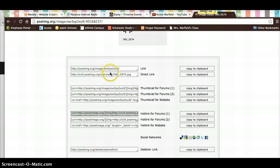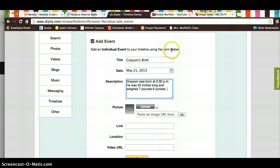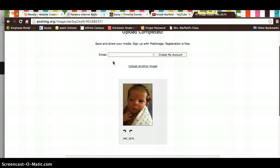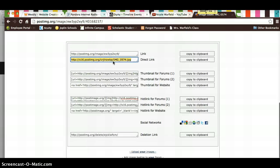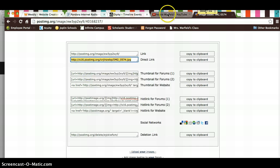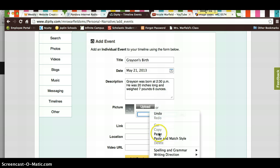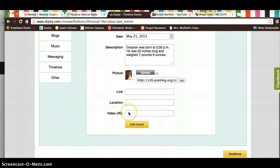Remember that upload button is not going to be there. So you're going to use postimage.org, and you're going to paste the second link into that spot. And it will upload your picture. Then you're going to click add event.